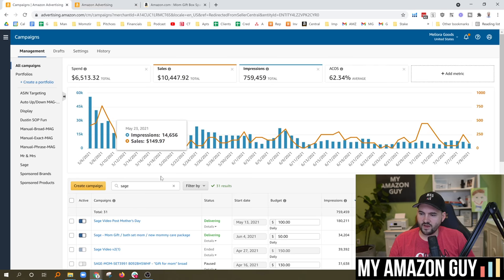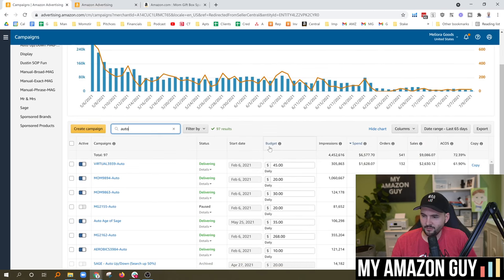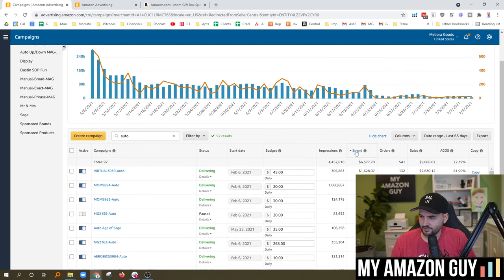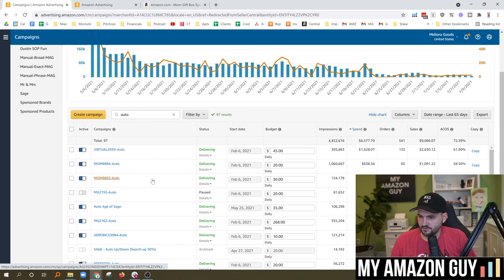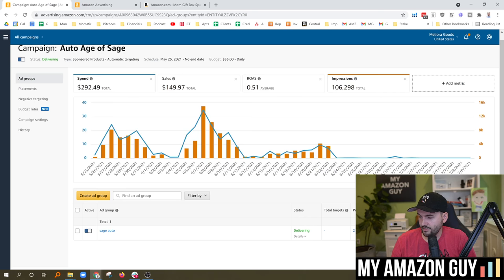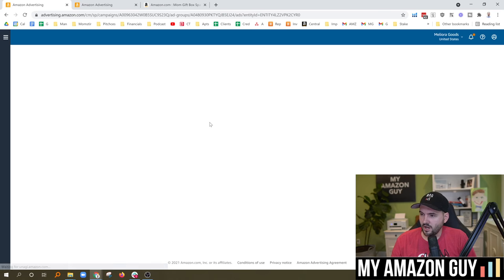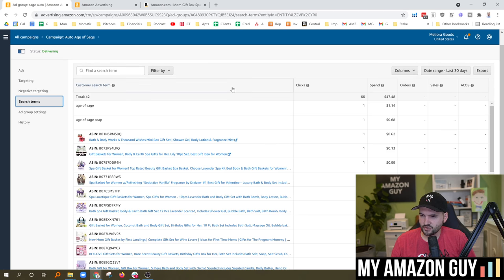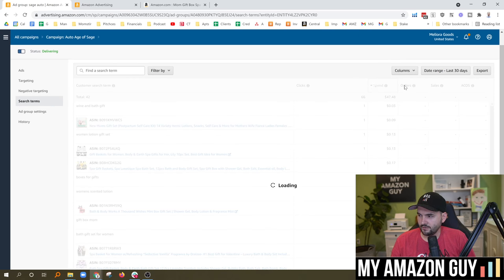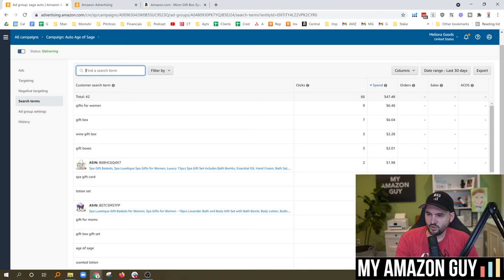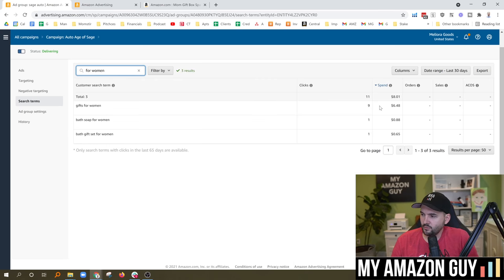Negative keywords are extremely important. Let's go through one of my auto campaigns to see what I've negated. This is last 65 days — one of the silly things about Amazon is they don't save data past 65 days. Looking at the Age of Sage campaign, the ACOS is at 195% on this particular campaign. Going to search terms, the term 'gifts for a woman' has nine clicks and isn't doing well. I wouldn't negate a term without seeing other available terms adding up to at least $20 in spend first, so I'm not quite at my threshold there.